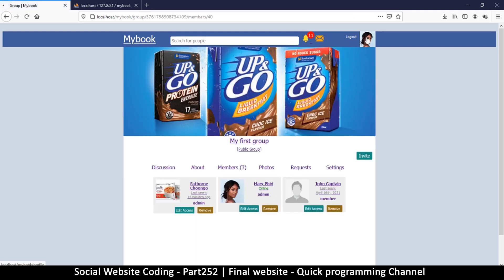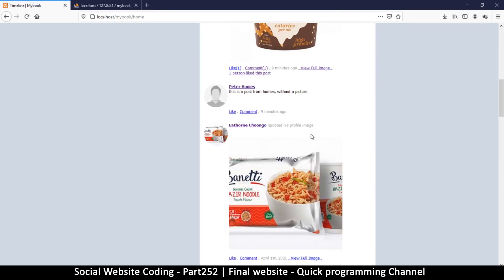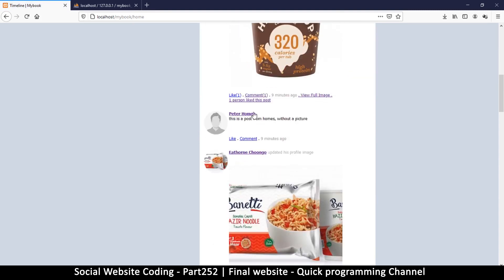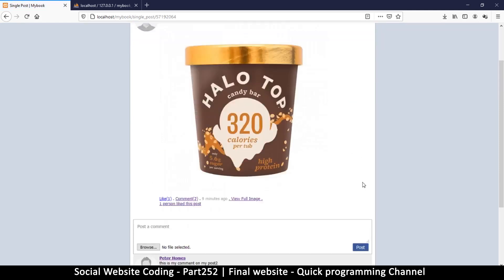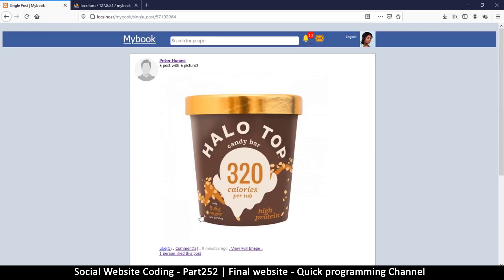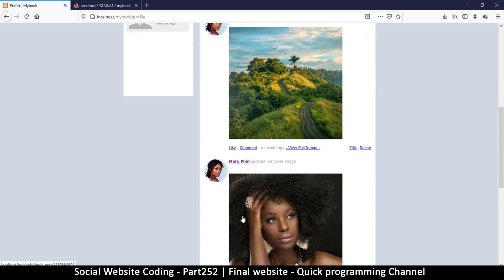Everything else seems to be working fine. On Mary's timeline, since she's following Peter, she can see his posts. I comment 'nice cup' on one of his posts. But then a notification appears: 'you commented on Peter's image' — this is the bug we need to fix, because you shouldn't see a notification for your own comments.